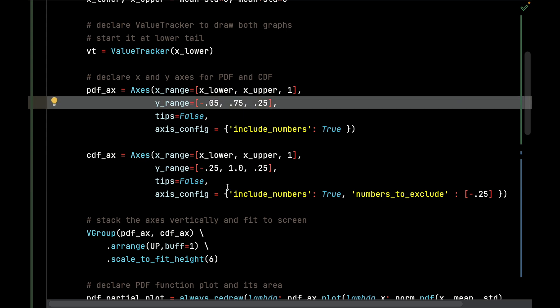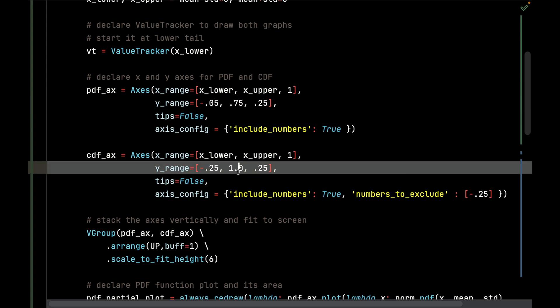You'll notice that the way I chose those y ranges just really depends on how much of the plot you anticipate will fall within the given y range. Obviously, if you make the y range too wide, you're not going to see the bell curve nor are you going to see the CDF. I know for a fact that the CDF is not going to exceed 1.0 because that's a probability.